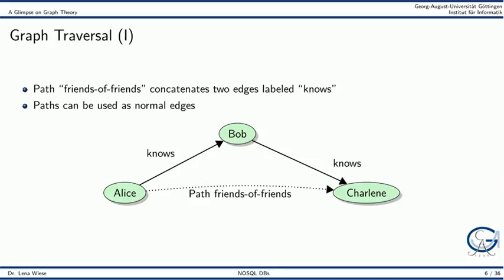Starting from the node Alice, the path computes all the friends of Alice's friends. To do so, it traverses the edges labeled 'knows.' If we store paths as intermediate results, we can later use them as normal edges too.